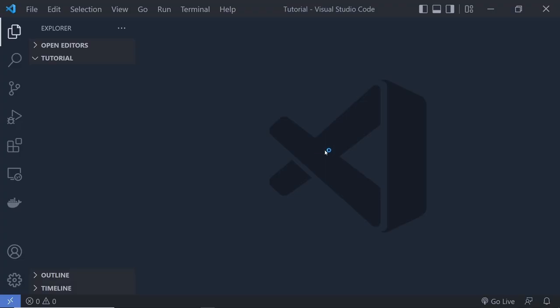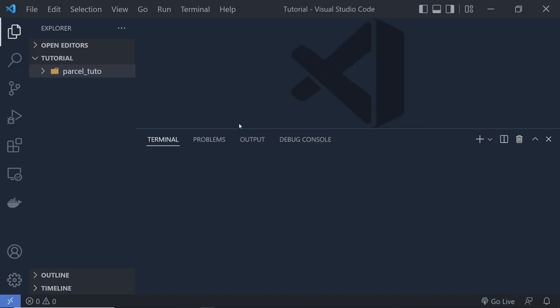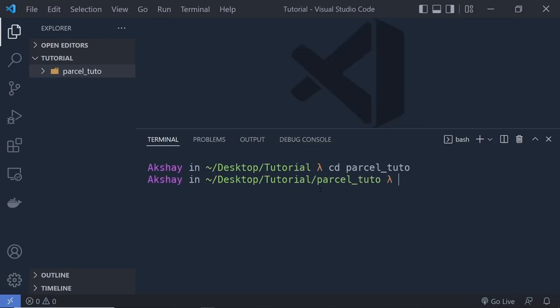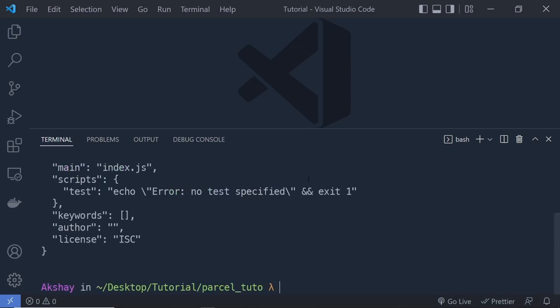Here I'm going to open VS Code and create a new folder inside it. I'm going to name this folder ParcelTutorial. Let me open this folder inside the terminal — I'm going to say CD ParcelTutorial. Now let me initialize this folder as an NPM package by running npm init -y.